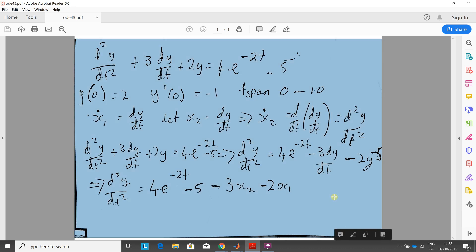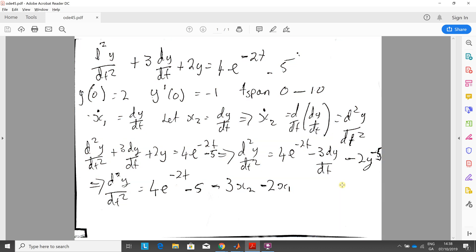This is a series of YouTube tutorials. Today we're doing second-order differential equations in MATLAB using ODE45 Runga Kutta. So we have the second-order differential equation there.